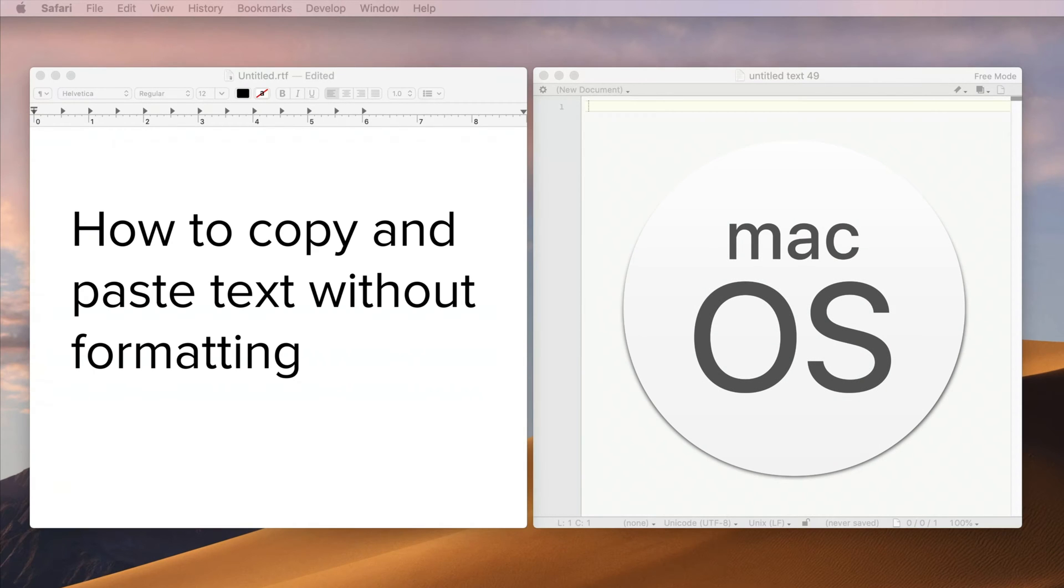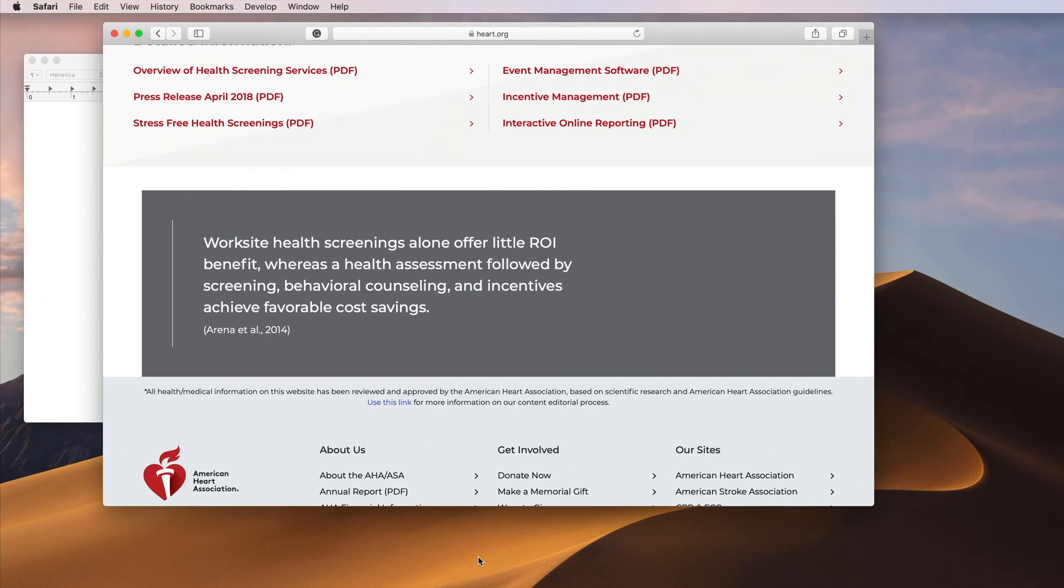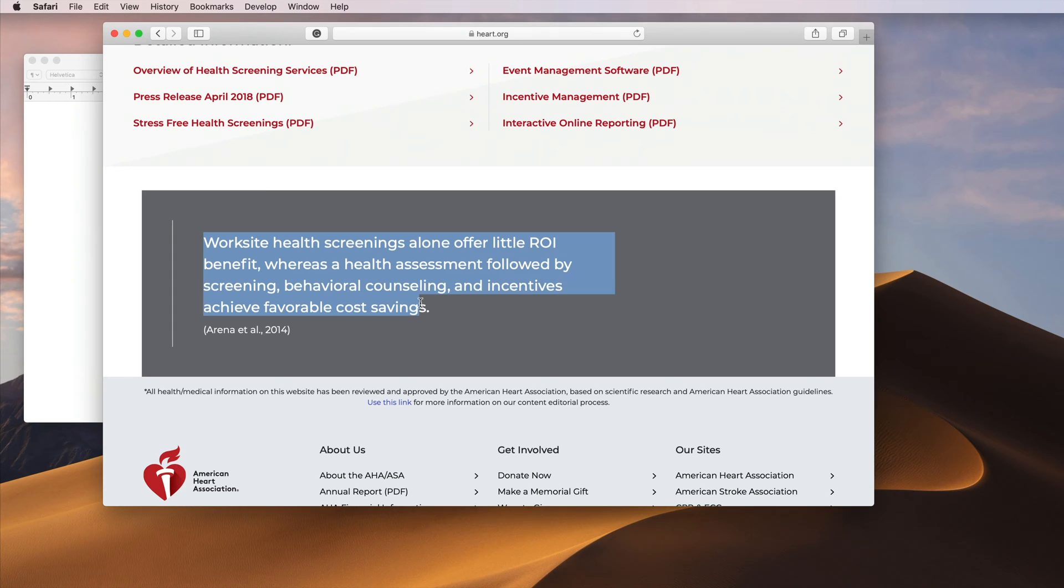In this tutorial, we're going to cover how to copy and paste text without formatting in macOS. As an example, we are going to copy some text from this website that includes some formatting.